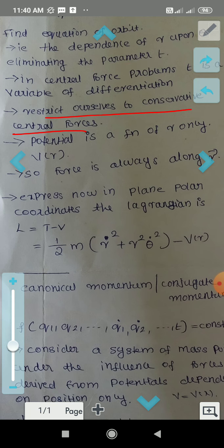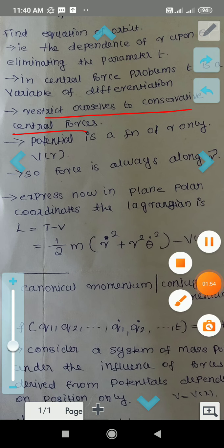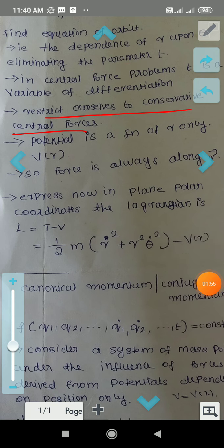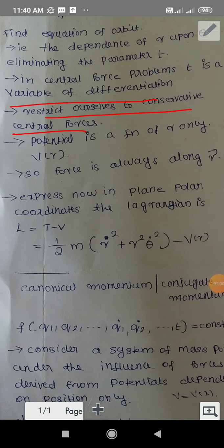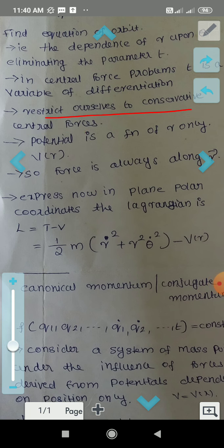Now we will do the equation of motion. T is the differentiation variable. The dependence of R upon Theta is relatively easy to find.